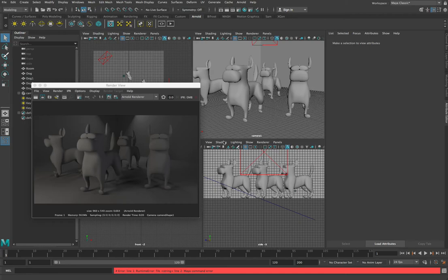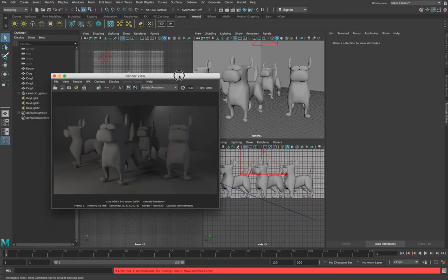Welcome to the third of a three-part video series on setting up materials, rendering, and lighting in Maya. In this video we're going to look at materials. So far we've set up our scene and a three-point lighting setup, and we ended up with a scene with our three objects looking all very grey and not very interesting.